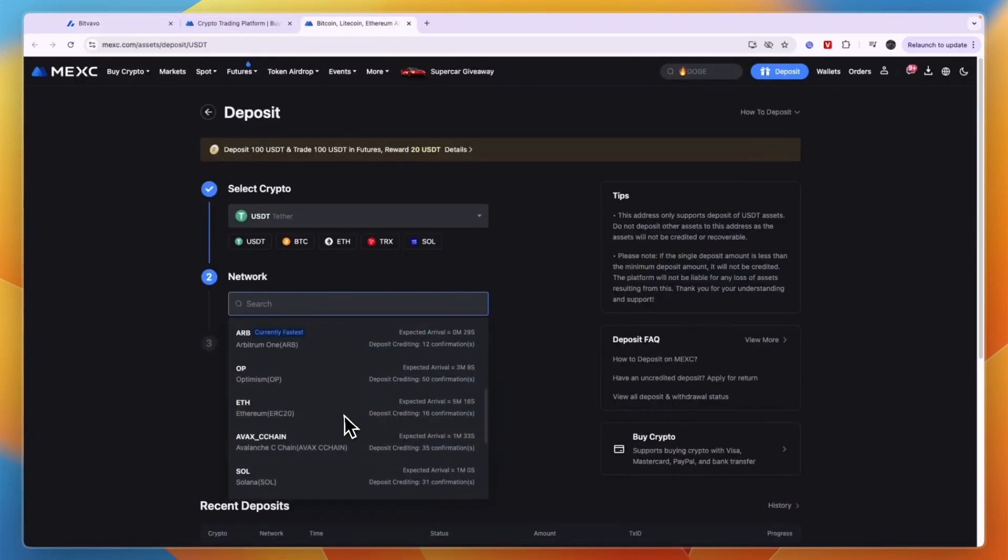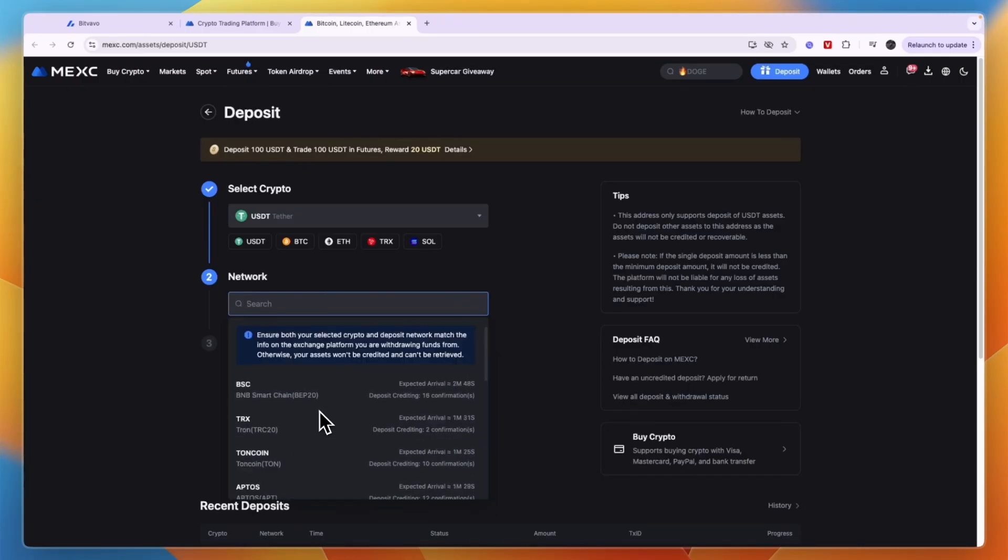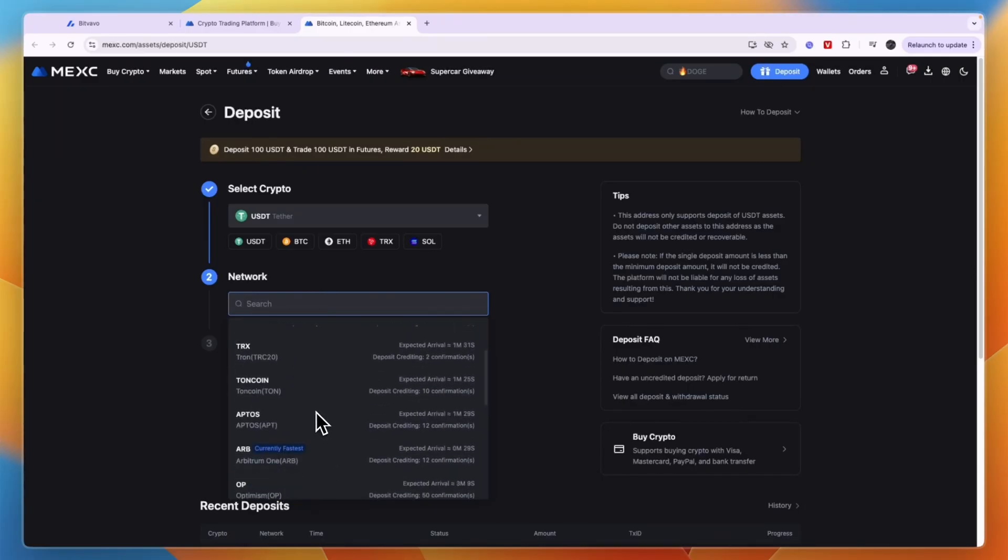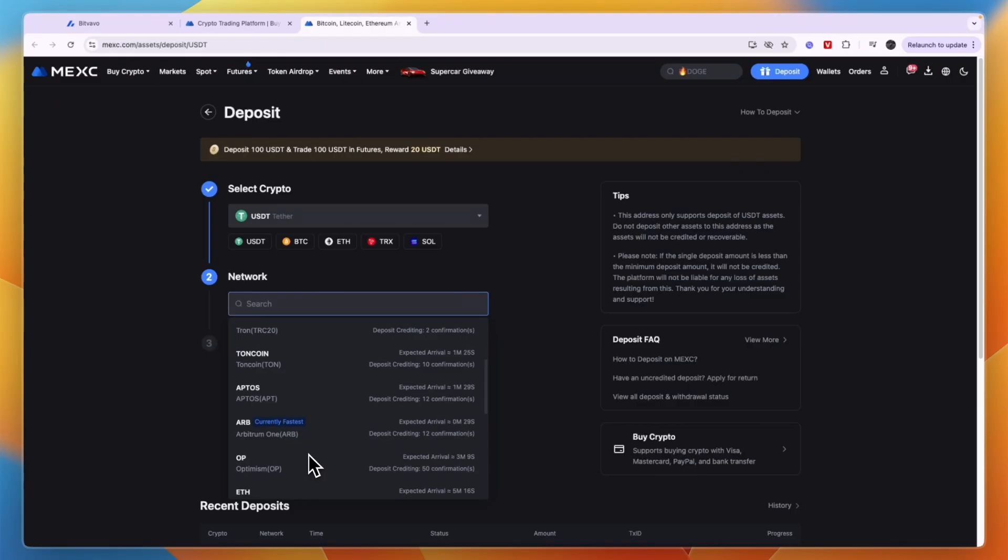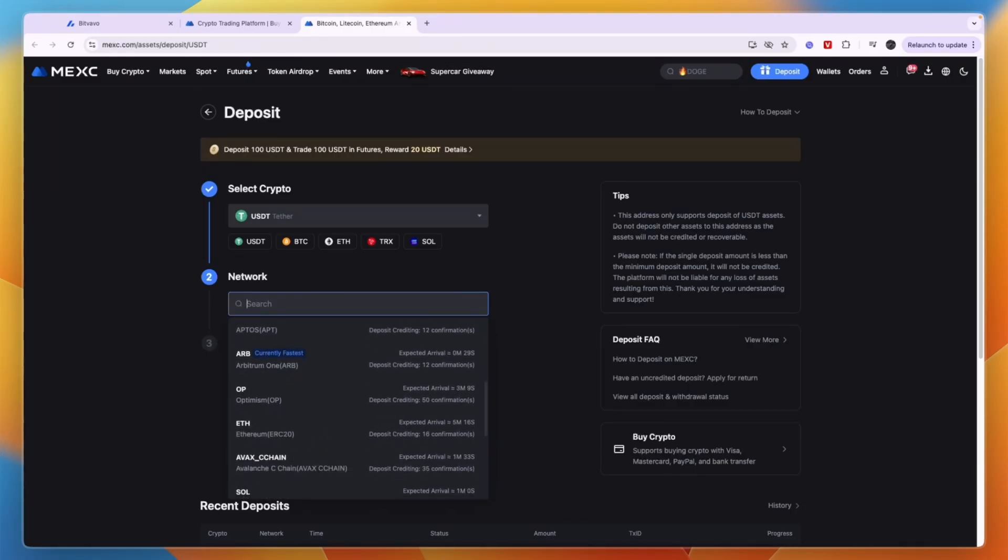For example, if this one worked on the Ethereum network, I could select Ethereum. But just pick whatever it says for you on Bitfavo since it differs per cryptocurrency.